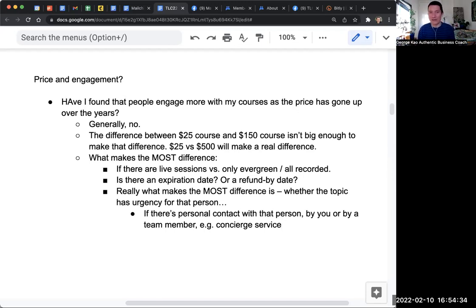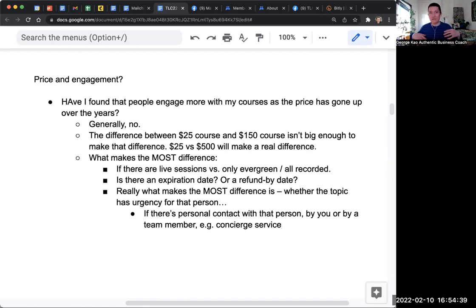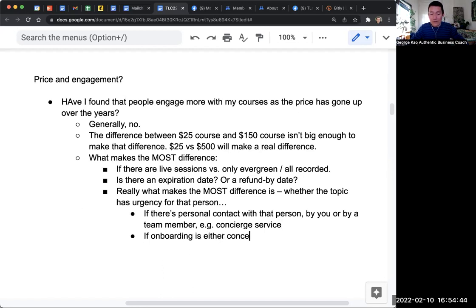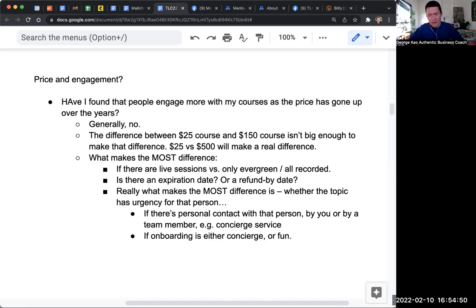Then the person goes, well, I guess this person's reaching out to me, I better respond. So if onboarding is either concierge or fun, then there's more likely to be more engagement as well. So I hope that helps.